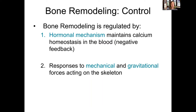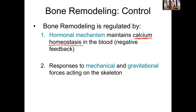Bone remodeling is regulated by two things: hormones and mechanical/gravitational stress. The hormonal mechanism is about maintaining blood calcium levels — you need calcium for nervous impulses, muscle contraction, gland secretion, cell division, and blood clotting. An area of the brain constantly monitors blood calcium and releases hormones accordingly.